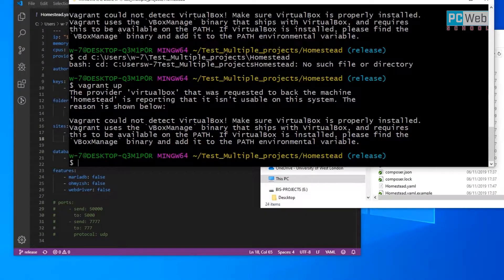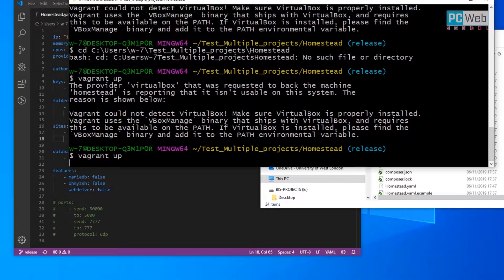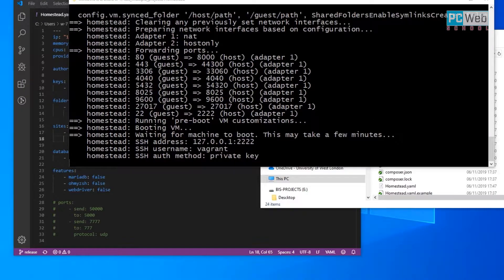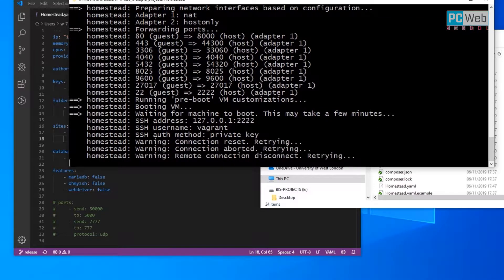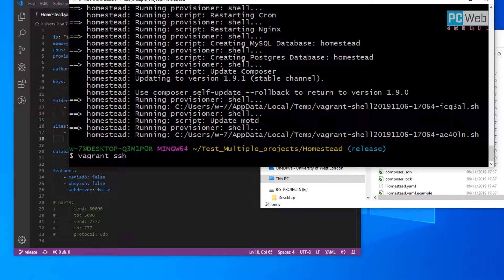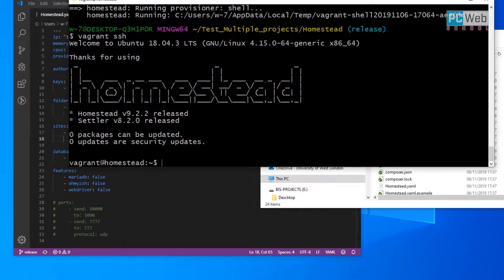Once VirtualBox is installed, let's run vagrant up to start the machine. Now it's starting. Once it's initiated, to access it we need to use the next command: vagrant ssh. The machine will open and we are able to use it.